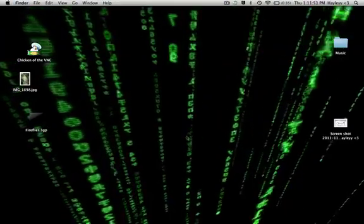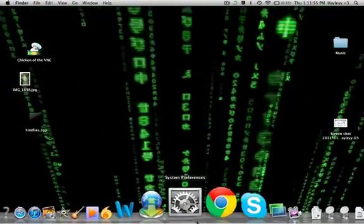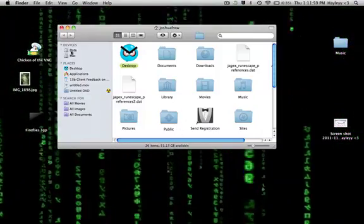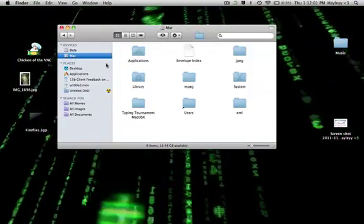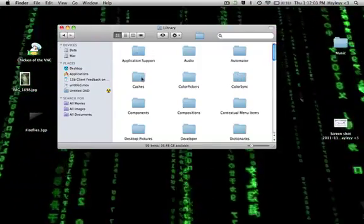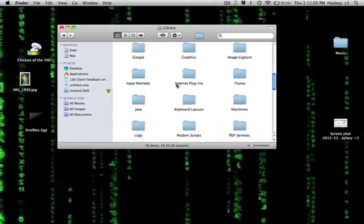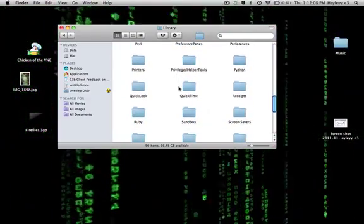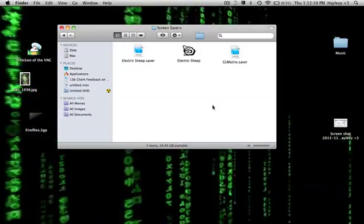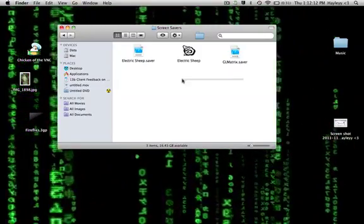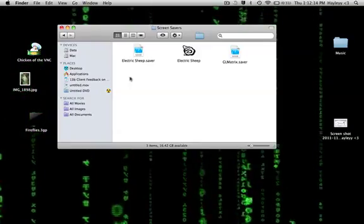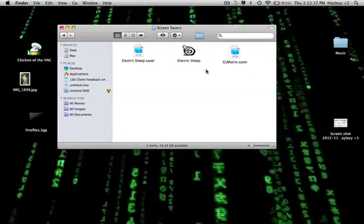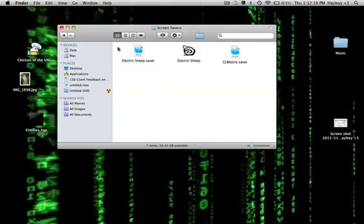When you've downloaded your screensaver you need to go to Finder. Go to the library, scroll down until you find Screen Savers and drop your screensaver in here. If your Electric Sheep one doesn't work, put the Electric Sheep app in here and put your Electric Sheep Saver in there as well.